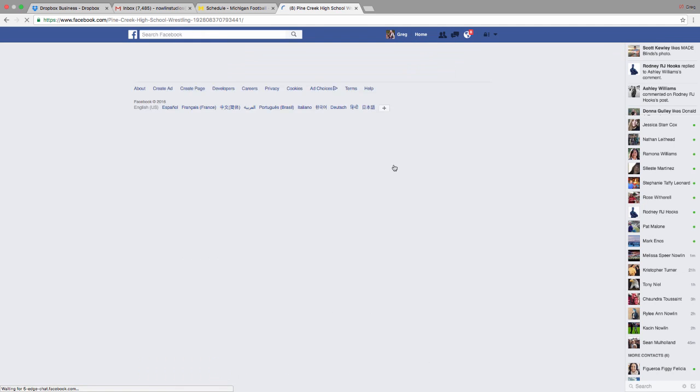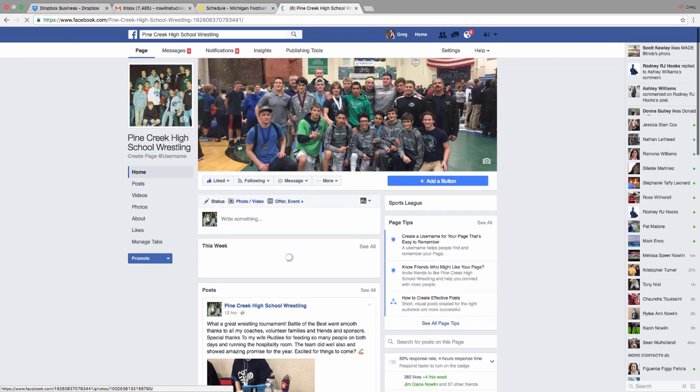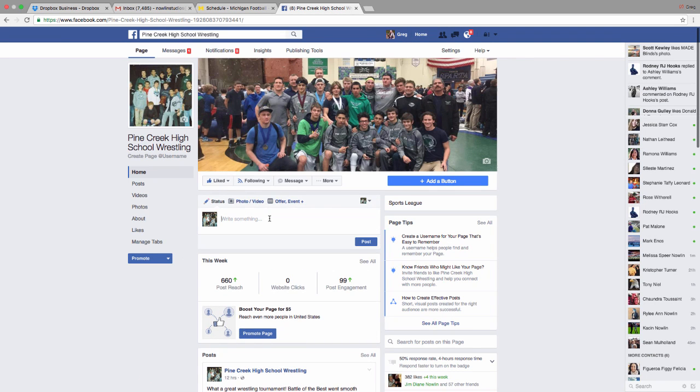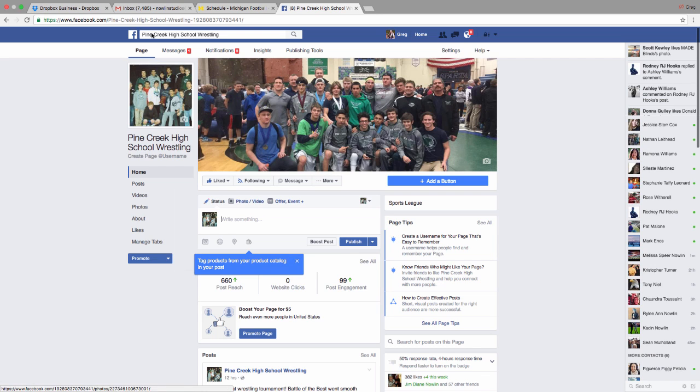I'm going to leave that page. If I wanted to write something, it would come up as it was written from Pine Creek High School Wrestling because of my admin status.